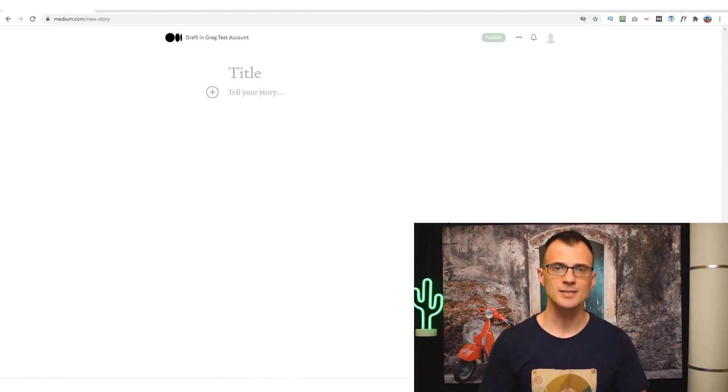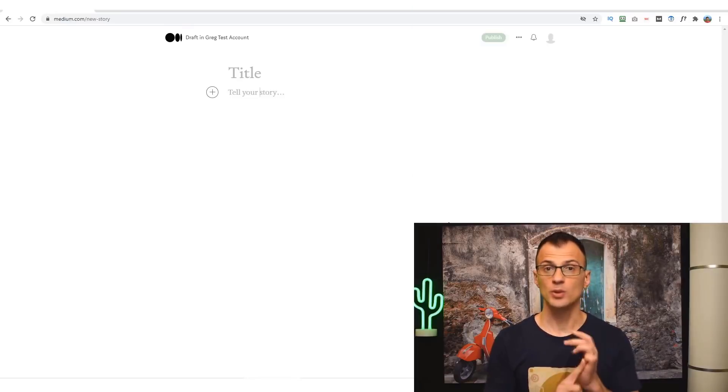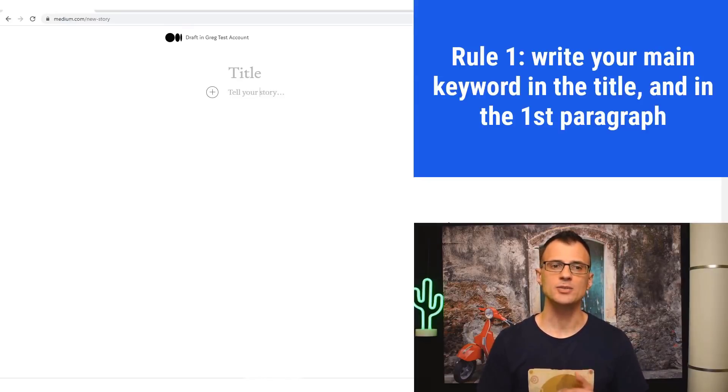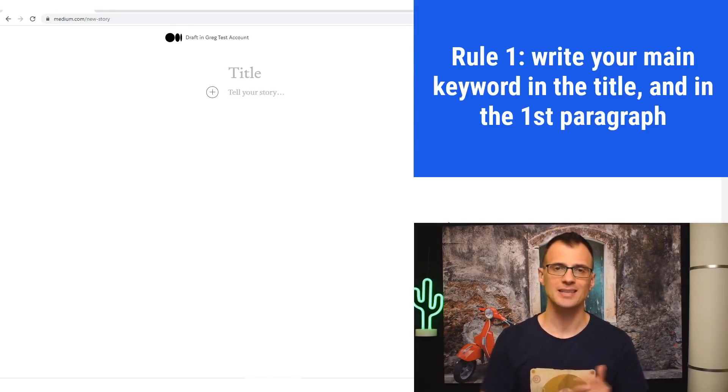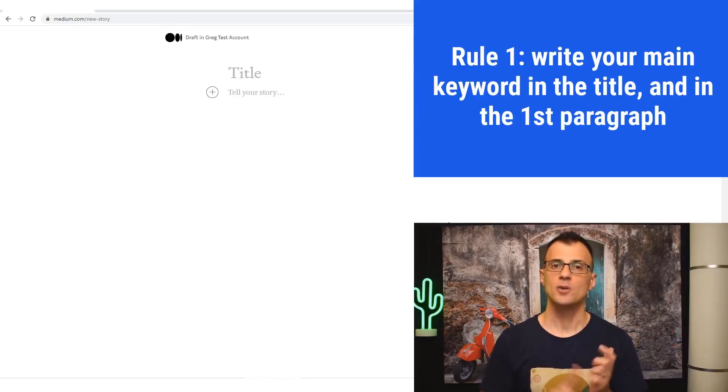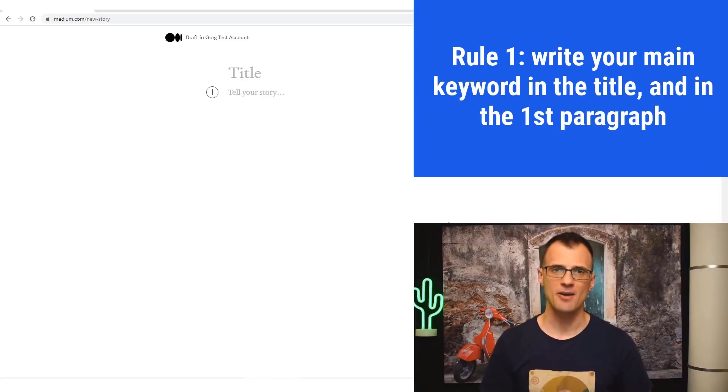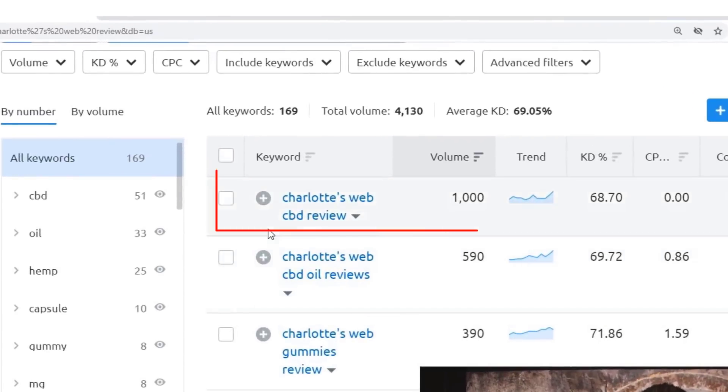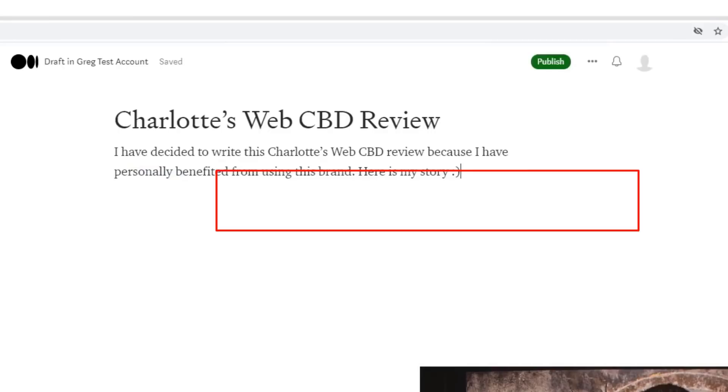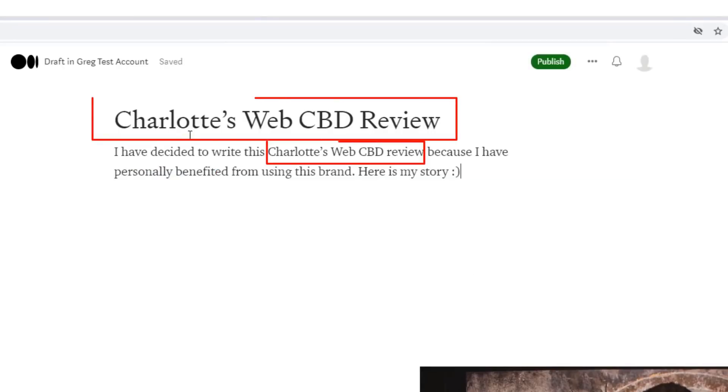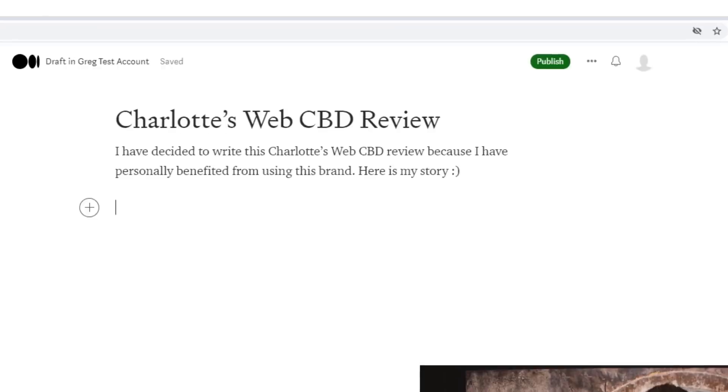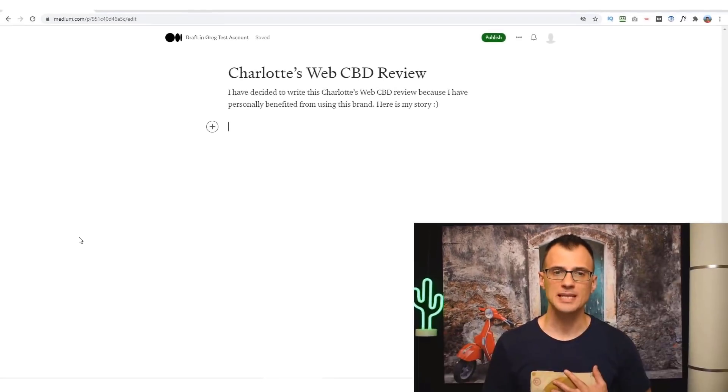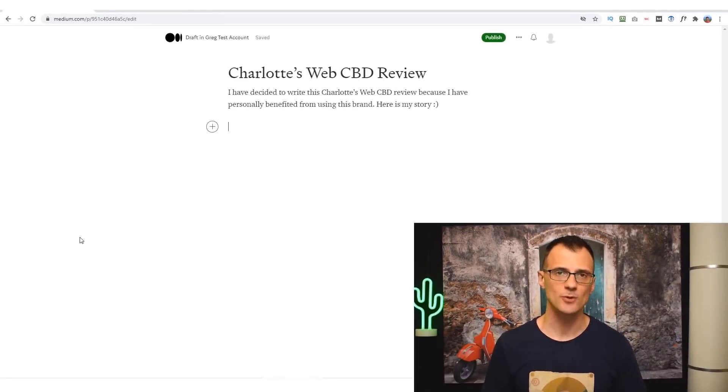You'll want to stick to some guidelines when you're writing your review. Rule number one is to include your main keyword in the title once and also to mention it in the opening paragraph. Since our target keyword is 'Charlotte's Web CBD review,' you can see that I have put that as the title and I've also mentioned it once in the opening paragraph. I have personal experience with using Charlotte's Web CBD oil.